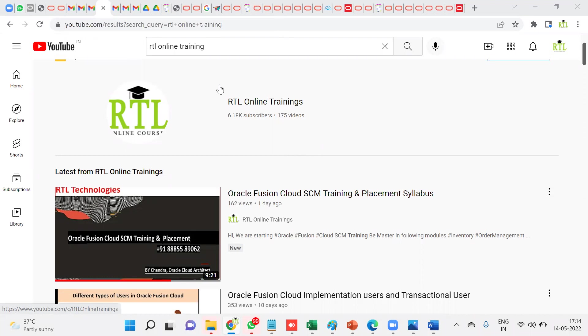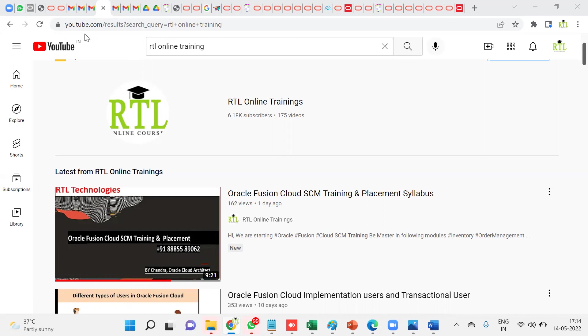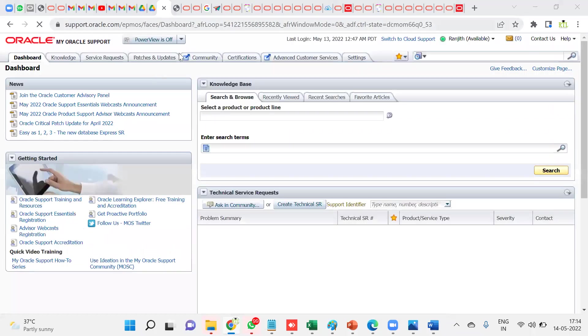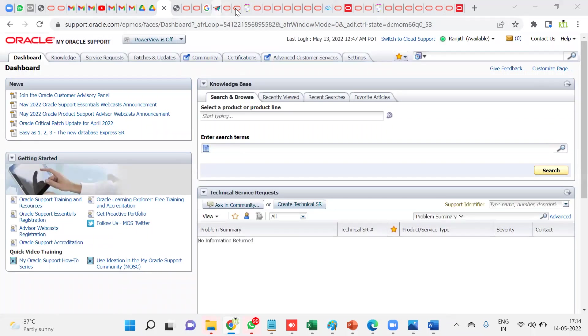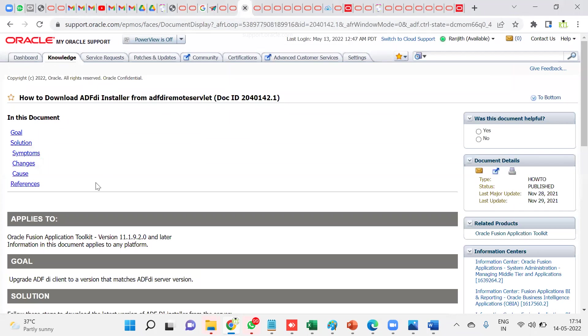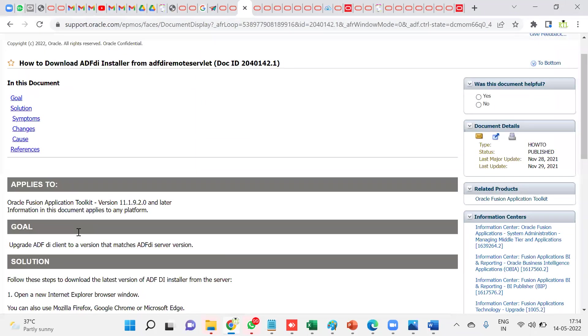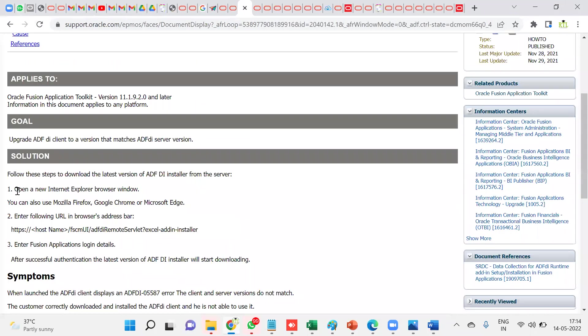You need to download the spreadsheet templates and then you can start working with the data loading process. Whenever we are working with the ADF spreadsheet data loader, if we would like to work with that, then we need to go for first, we have to open our Internet Explorer browser window.